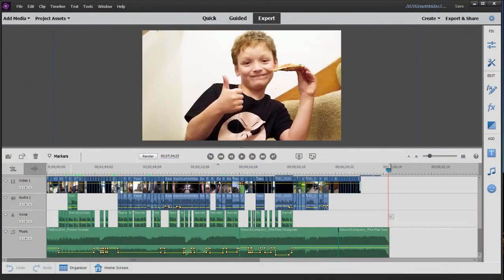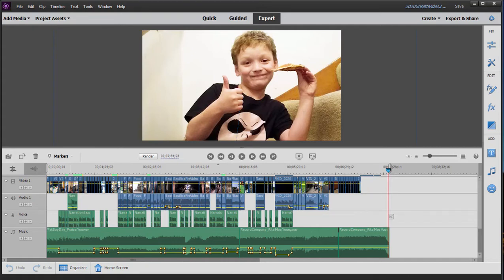And here we are in Premiere Elements with a project that's about seven minutes long. Not a really long project. But what happens if I don't want to output this entire seven minutes?